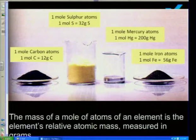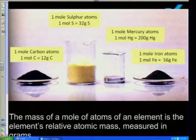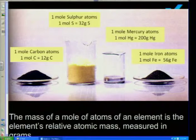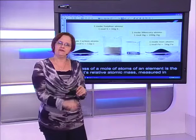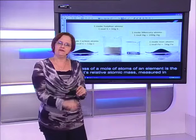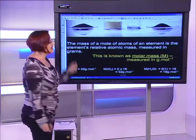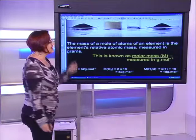If I have one mole of carbon, there would be 12 grams of carbon. One mole of sulfur atoms is 32 grams. One mole of mercury is 200 grams. One mole of iron is 56 grams. On your periodic table, carbon has a relative atomic mass of 12, sulfur 32, mercury 200, iron 56. You do not have to learn these values — you must be able to find them on your periodic table.